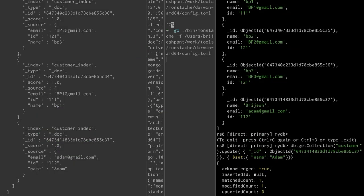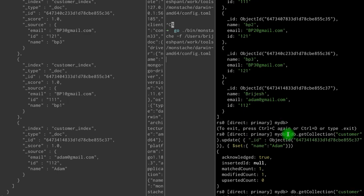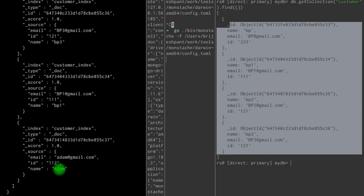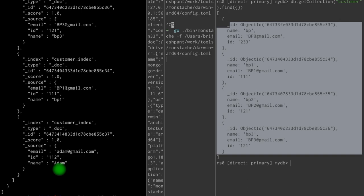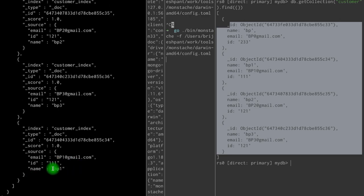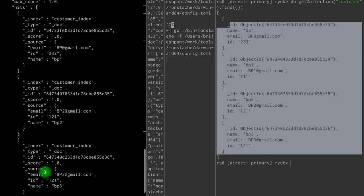If we do a delete operation — applying the delete command — the record is no longer in MongoDB, and it shouldn't be in Elastic either. And indeed, Adam has gone from the Elastic index.